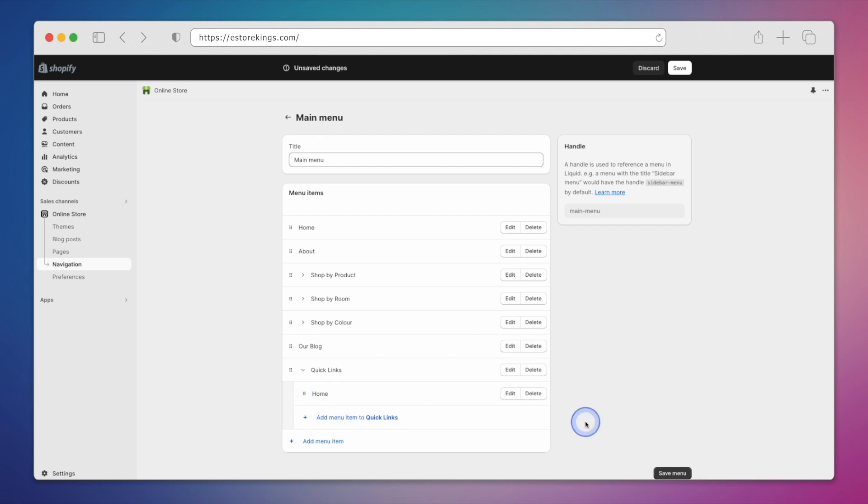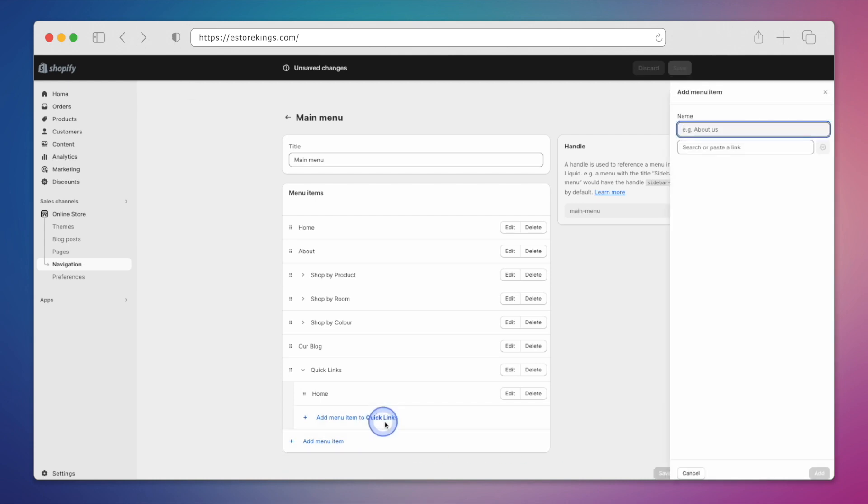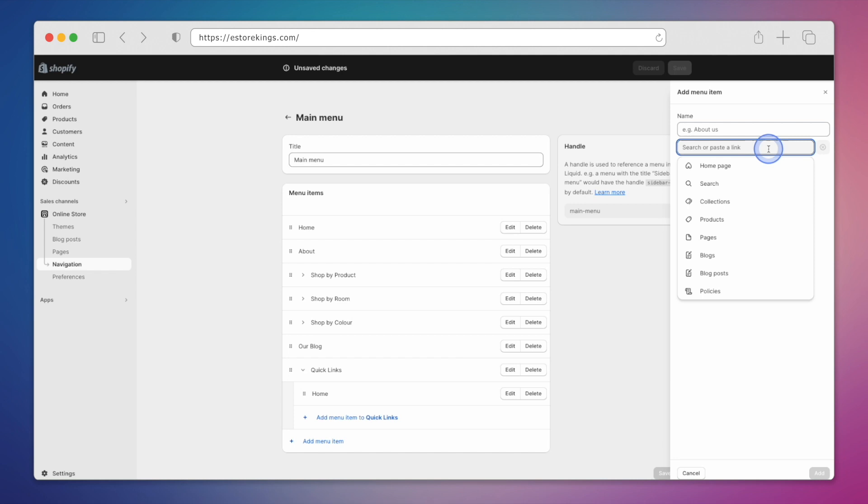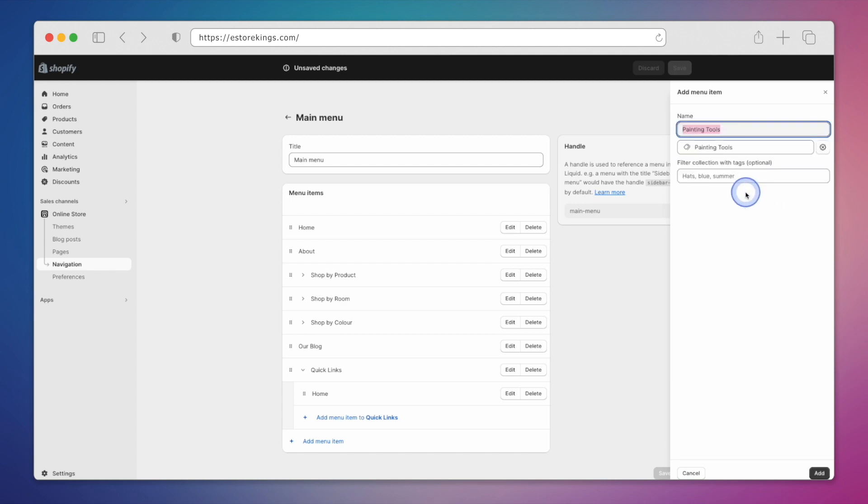From there, we can add even more items to our drop-down menu. This time, we'll click on Add Menu Item to Quick Links. In this case, we will add a link to a collection called Painting Tools, and then click on the Add button.